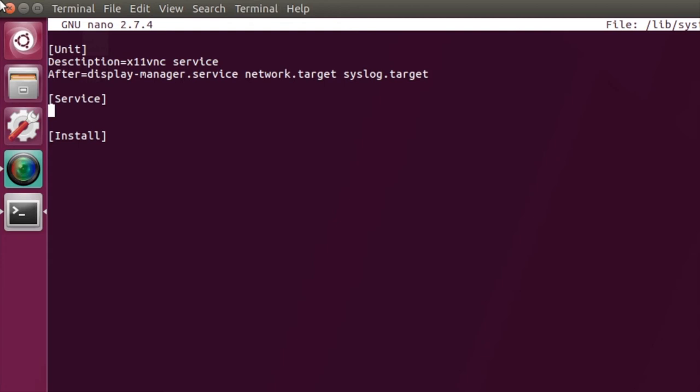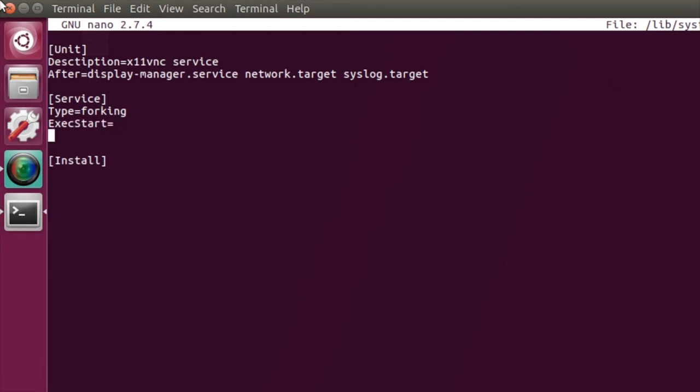And then in the service we need to tell it what kind of type of service this is going to be. And I've found that forking is the most stable.